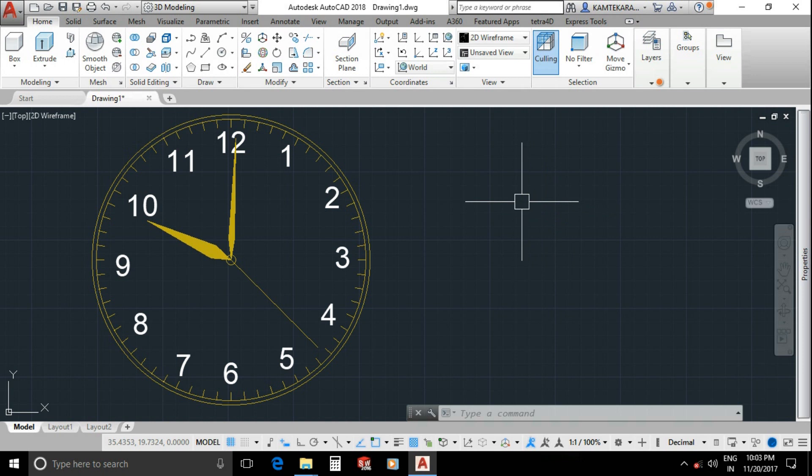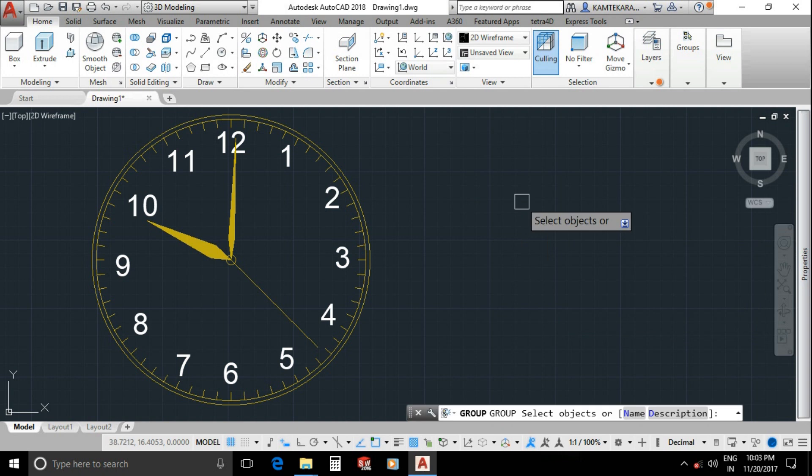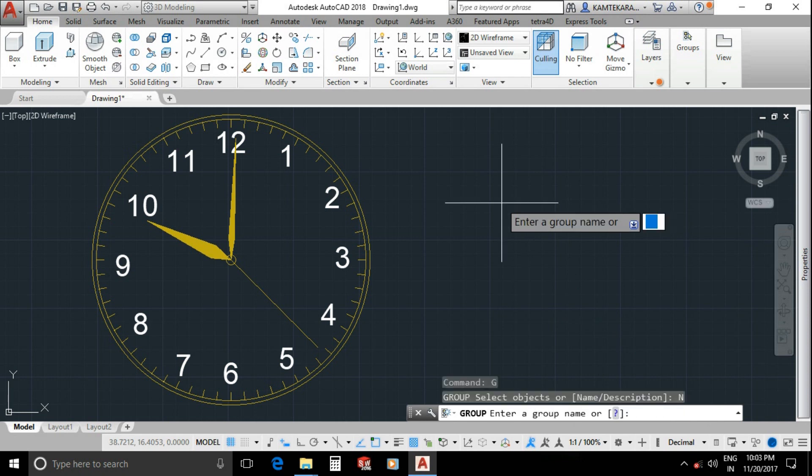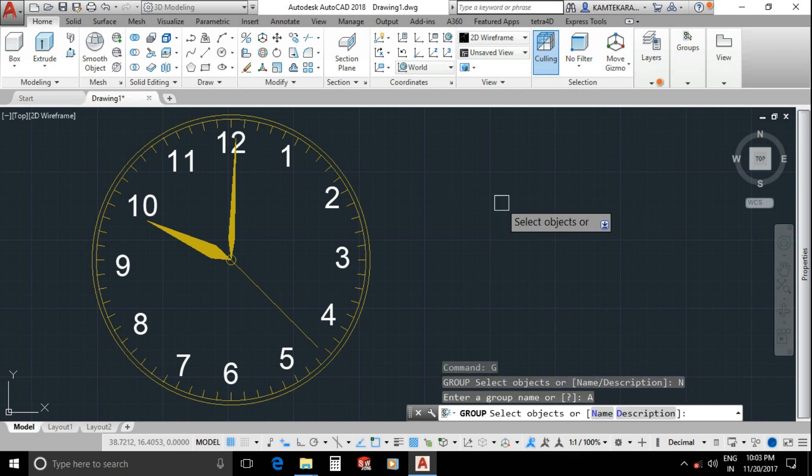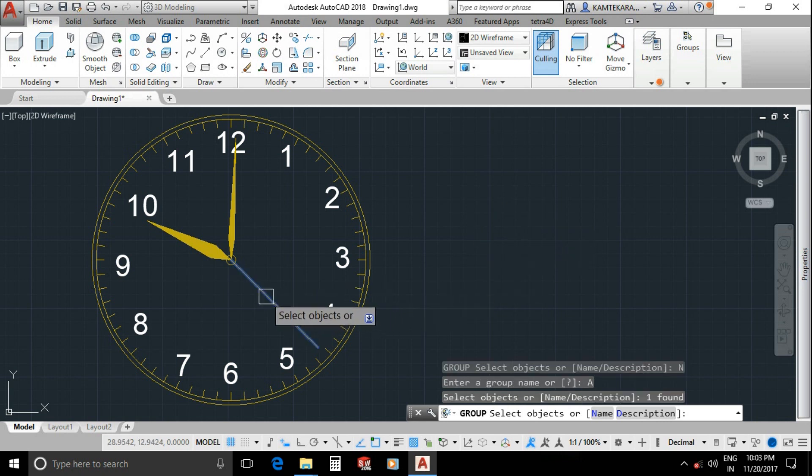Type G for group command, then enter. Type N for name of group, enter. Type any name of group, I type just A, enter and select second hand for this object. Press enter.